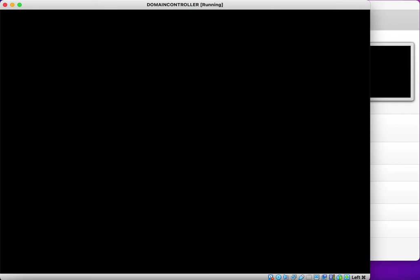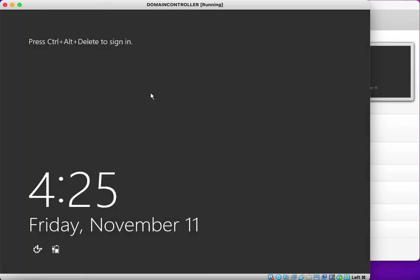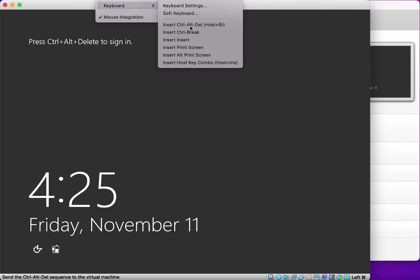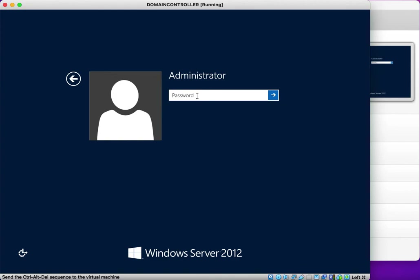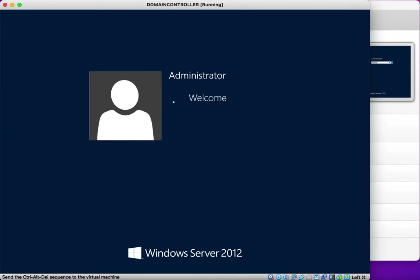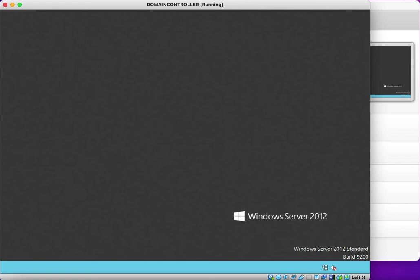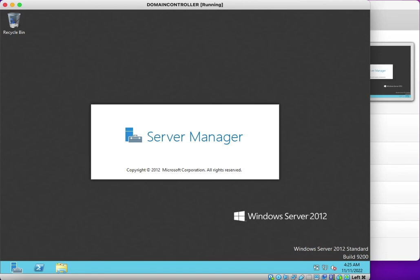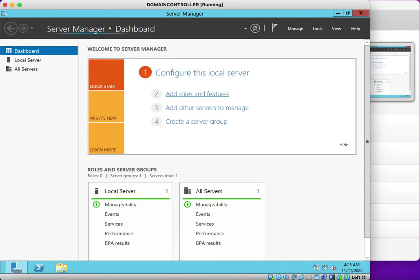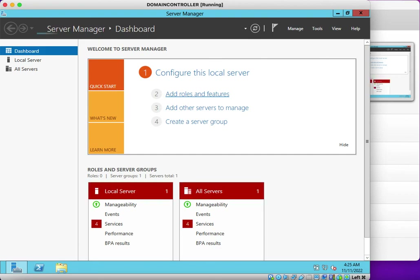The operating system settings are being finalized. My operating system is now ready. If I press Ctrl+Delete and enter the password, you can see that Windows Server 2012 is ready. In the next video we will see how to install Active Directory roles on this server. Please like and subscribe for future videos and notifications.